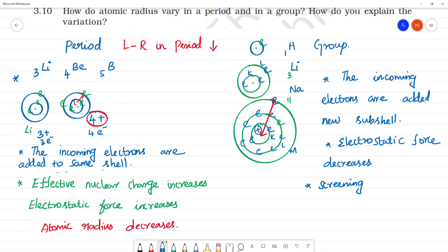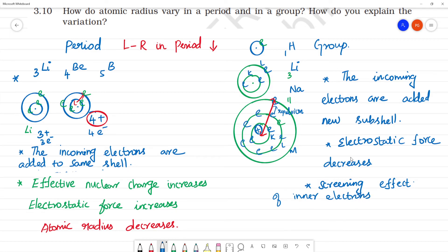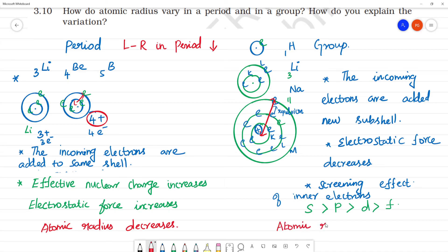The nucleus pulls one electron, but there is also repulsion from inner electrons. This repulsion is effective due to the screening effect of inner electrons — S electrons screen more than P electrons, more than D electrons, more than F electrons. Due to this screening effect, the atomic radius increases going down a group.